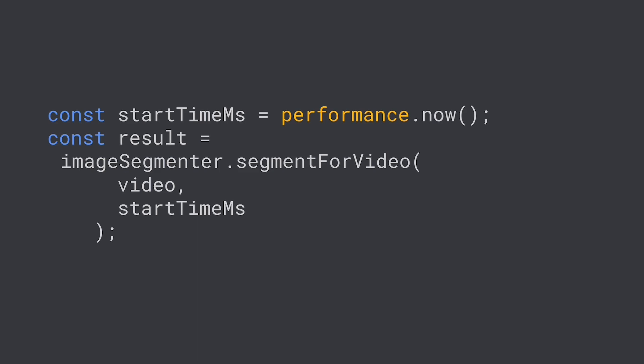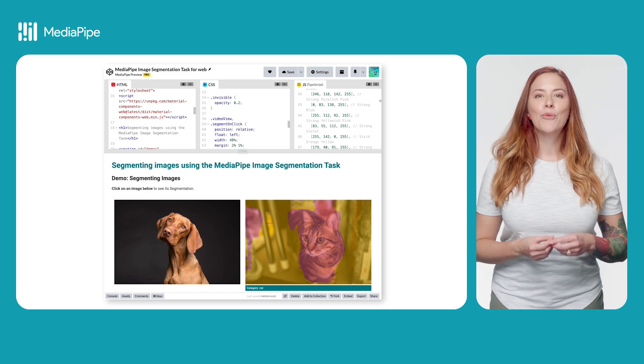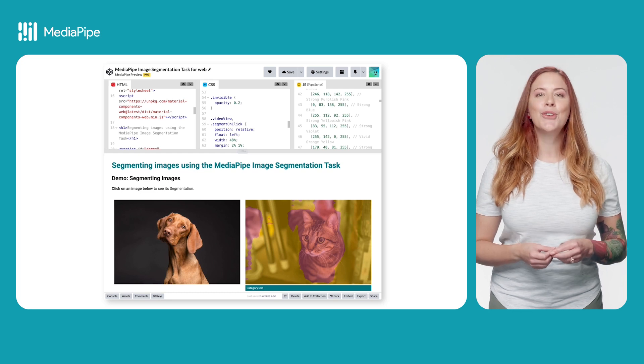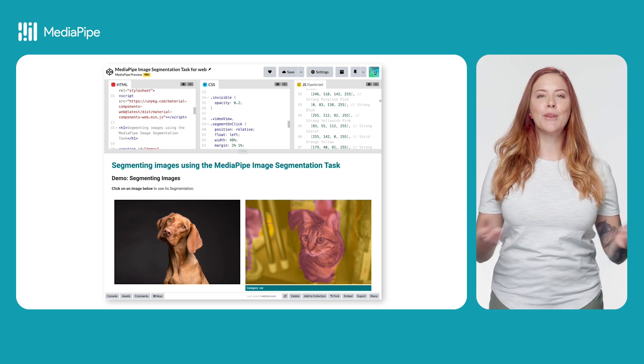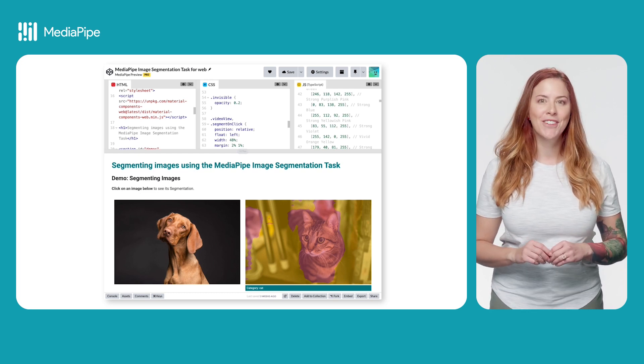To segment objects in frames of a video, get the current time using performance.now. Then get the segmentation result using the ImageSegmenter segmentForVideo method, passing your video element and the current time. And that's it — with this code, you can get started with image segmentation in your own web app.